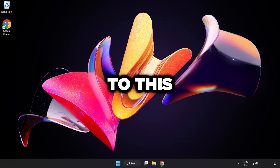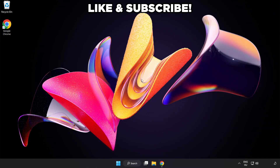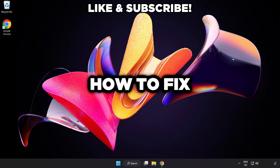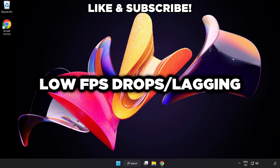Welcome to this video. I'm going to show how to fix low FPS drops.